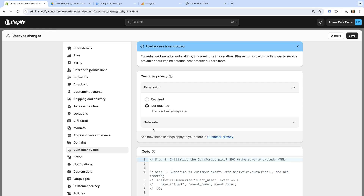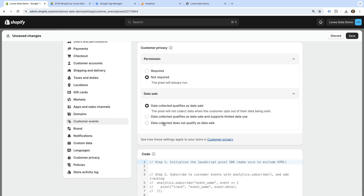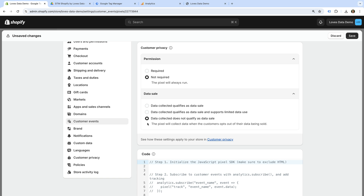Now let's select Data Sale. This lets you control when the pixel will fire if you're using Shopify's built-in data sales opt-out page. Since I'm not using this for my store, I'm going to select Data Collected Does Not Qualify As Data Sale.